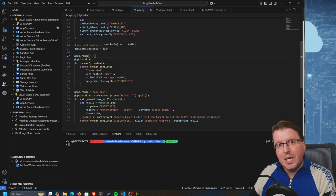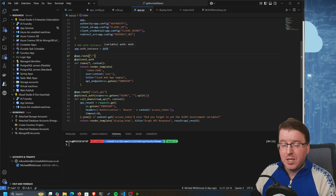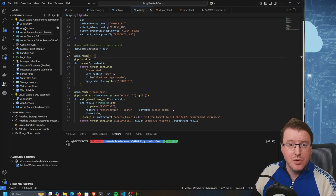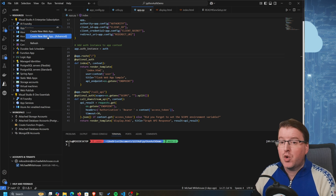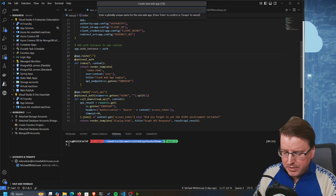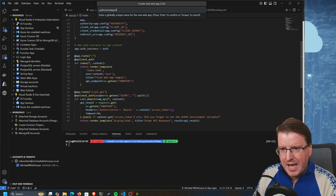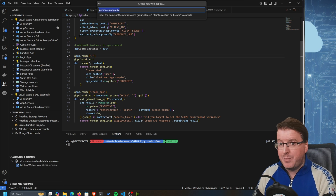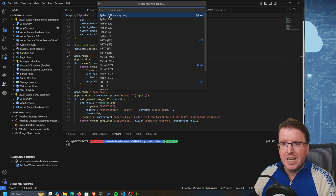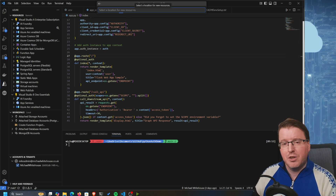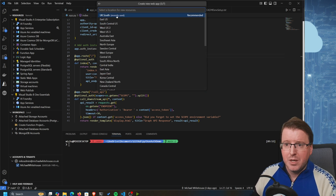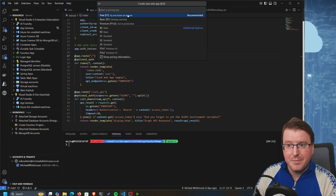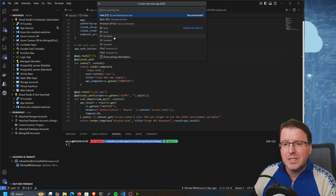Now I need to deploy this to Azure. I can do that very easily from within VS Code if I have the Azure App Service extension installed. I'll go into App Services, click Create a New Web App, enter a globally unique name 'python-test-app-mike', create a new resource group called 'python-test-app-mike', select the runtime stack of Python 3.11, and deploy this to UK South.